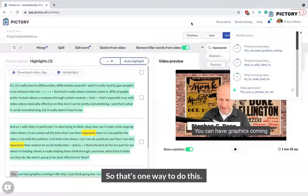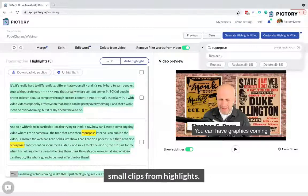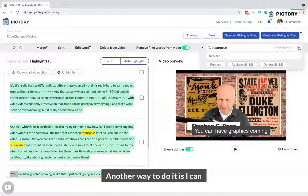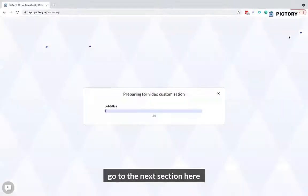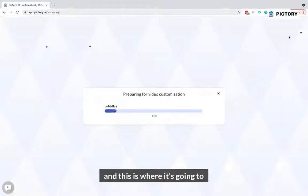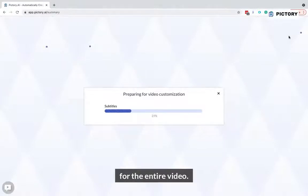That's one way to create small clips from highlights. Another way is to go to the next section here, where it's going to put the storyboard together for the entire video.